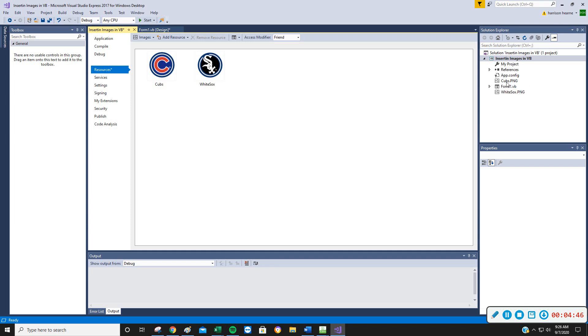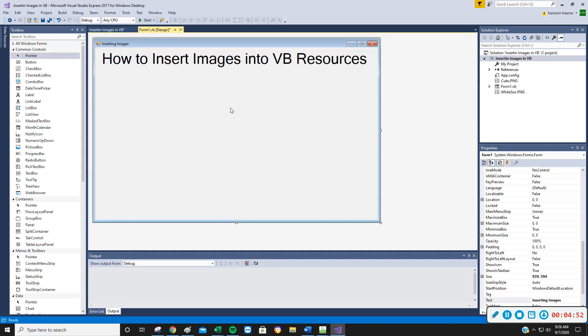and you should notice they are over here as well. We've got Resources over here, Cubs PNG, it's got WhiteSox PNG there. And they're in there, and they're ready to go.